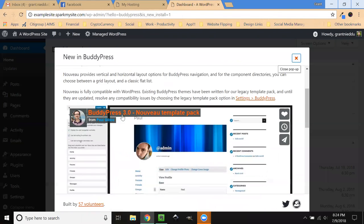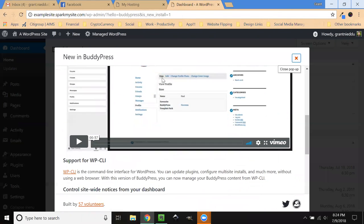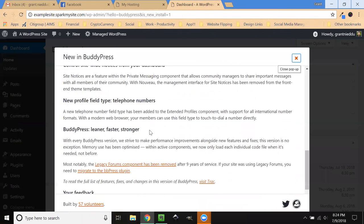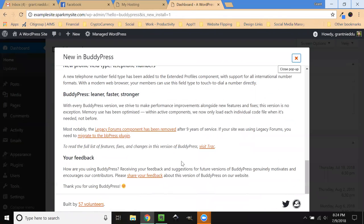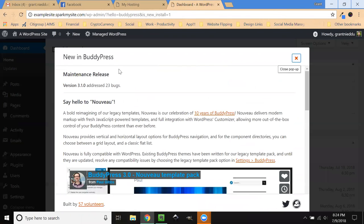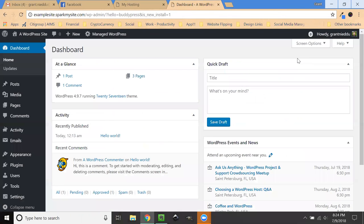Now when BuddyPress activates, it's got a great tutorial or quick overview. It's got a ton of little updates of what's latest and greatest for BuddyPress, but I'm going to go ahead and close this.